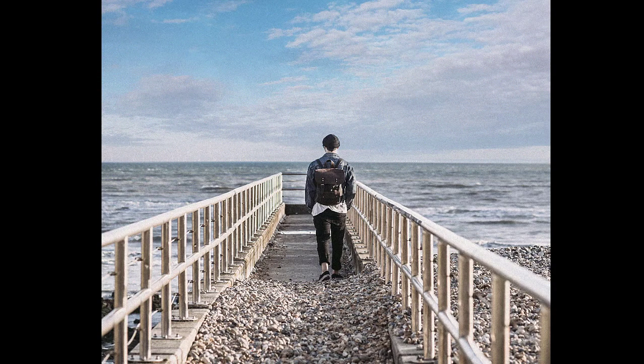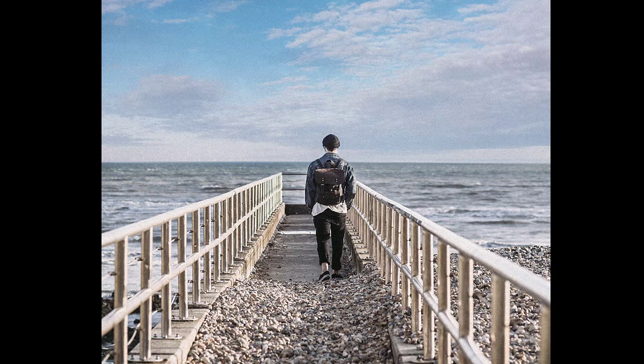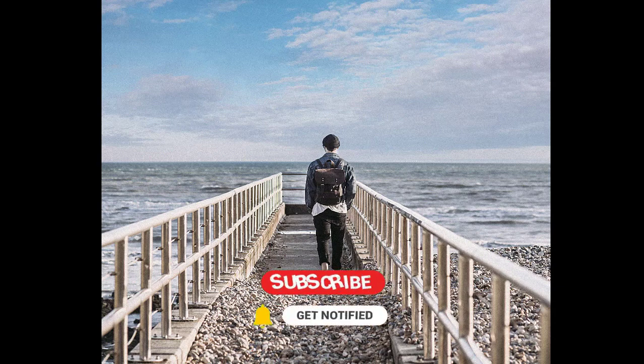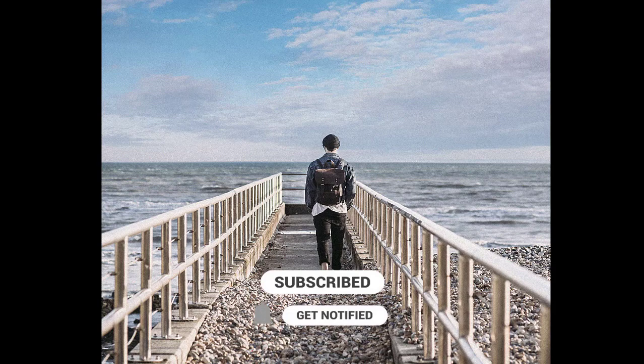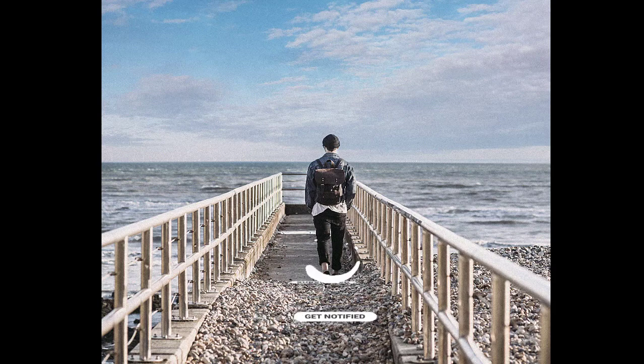Before we begin, don't forget to subscribe to my channel below and hit the bell icon to never miss an update. Let's get started.